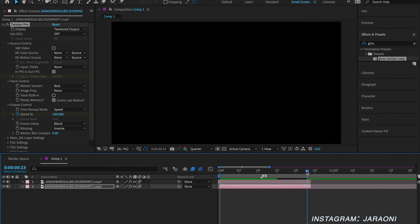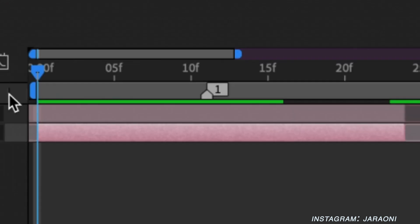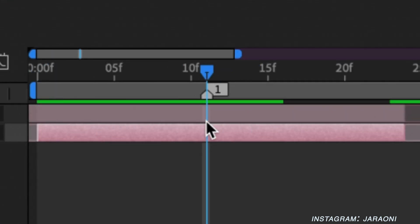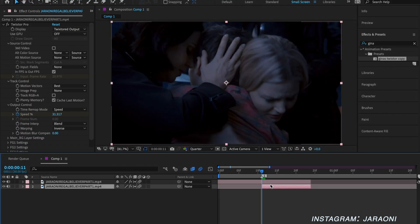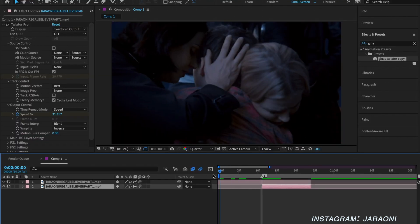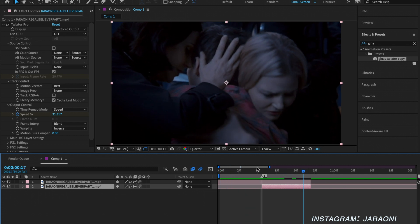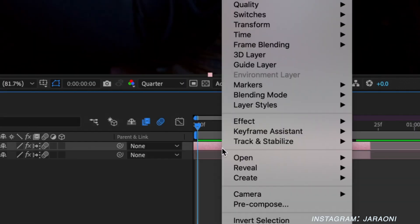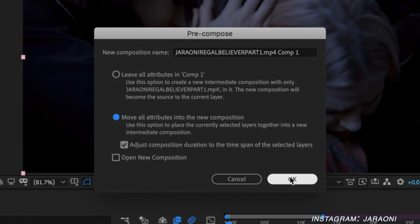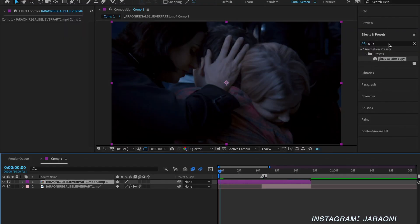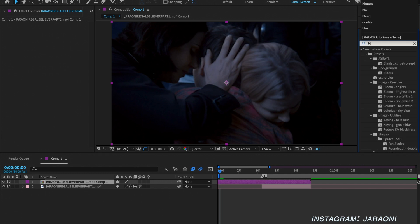What you're going to do is split the bottom clip and delete the first half, so the top clip lasts the full duration but the bottom clip only starts where the top clip ends. Then we're going to pre-compose the top clip — make sure the settings are the same with the attributes — and we're going to add blur mode curves.